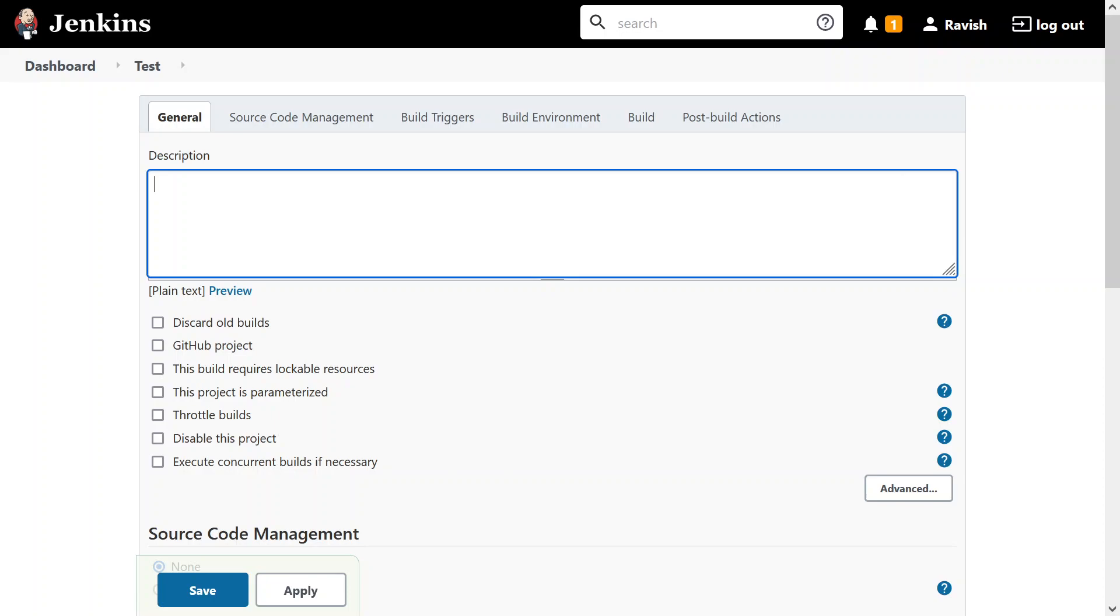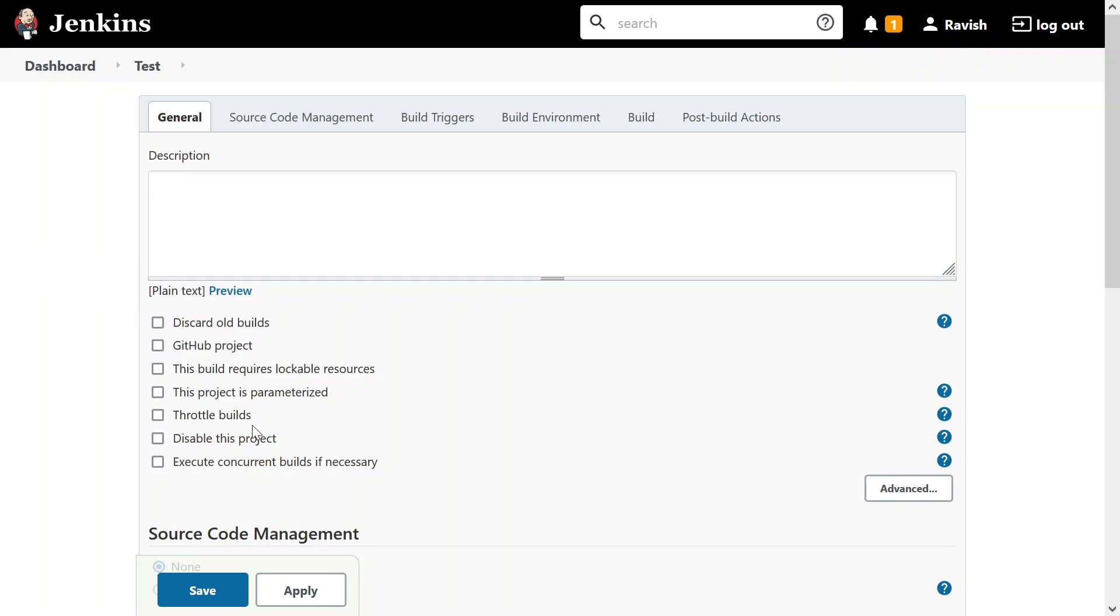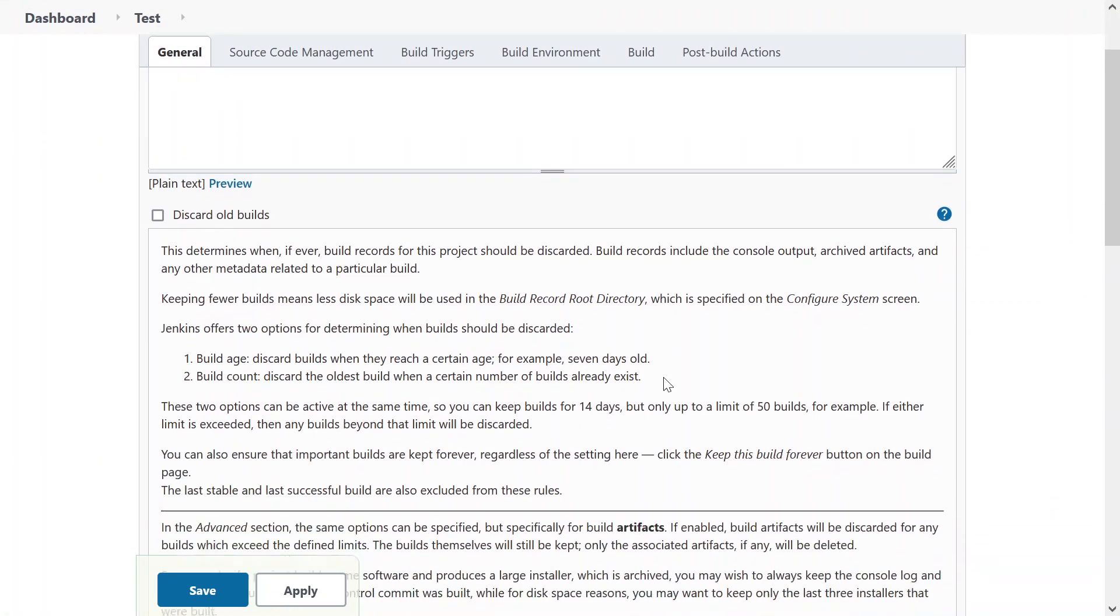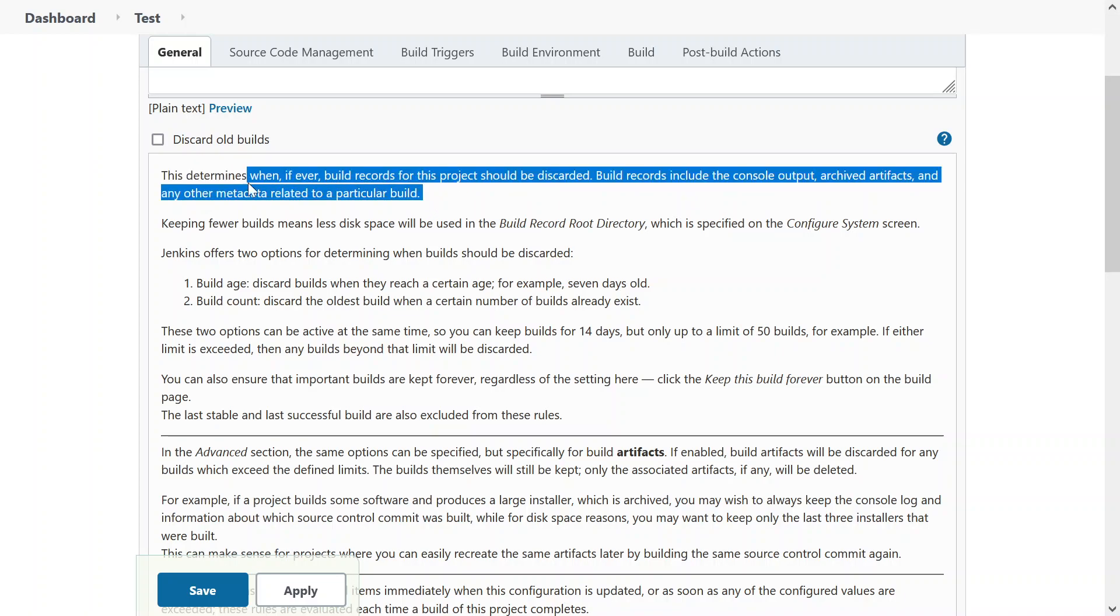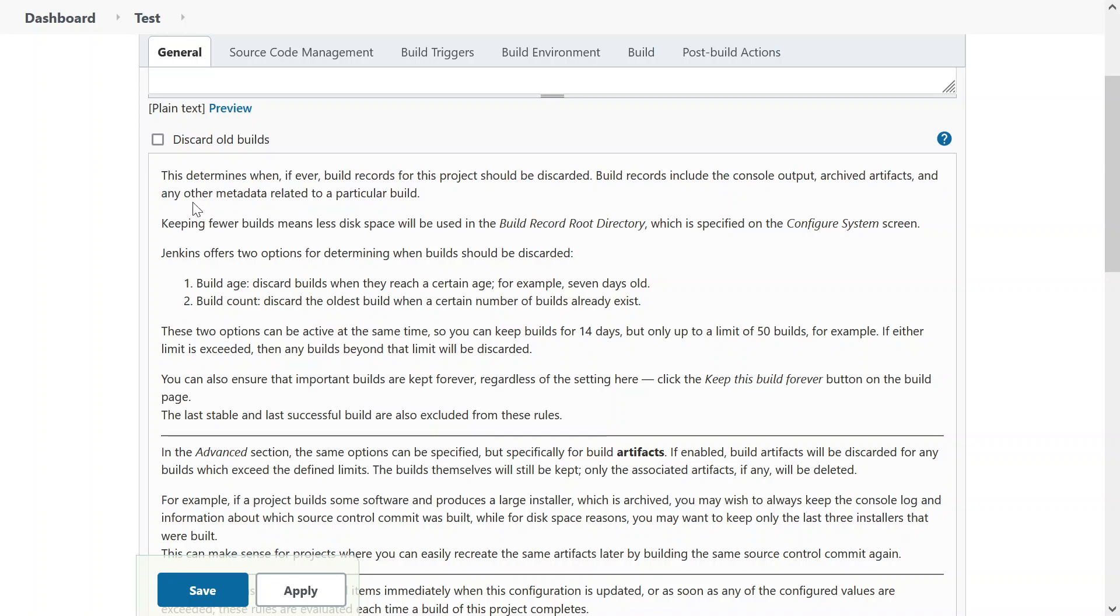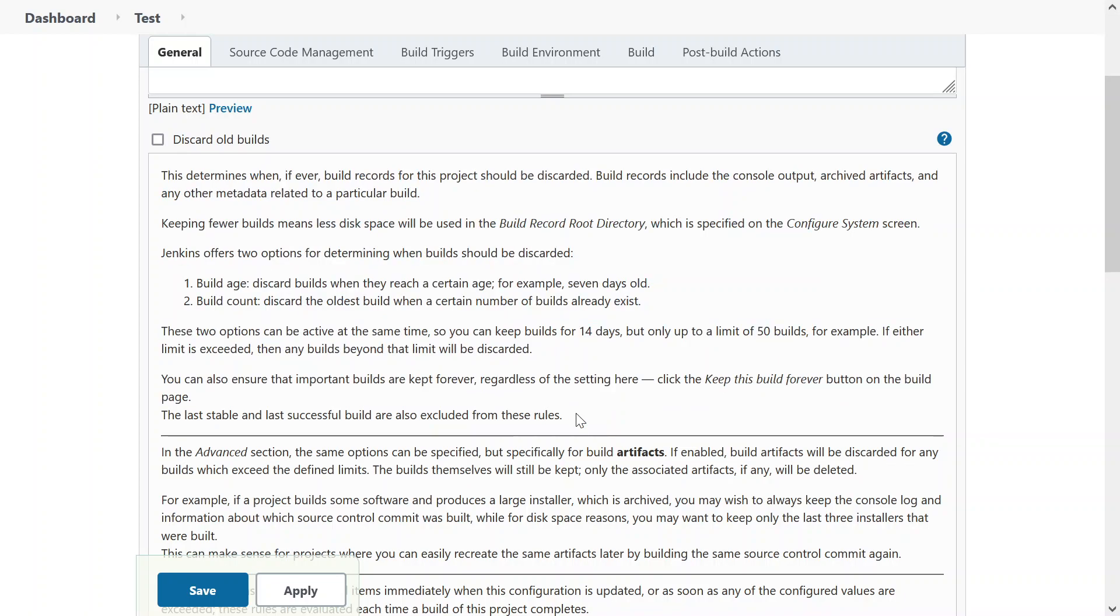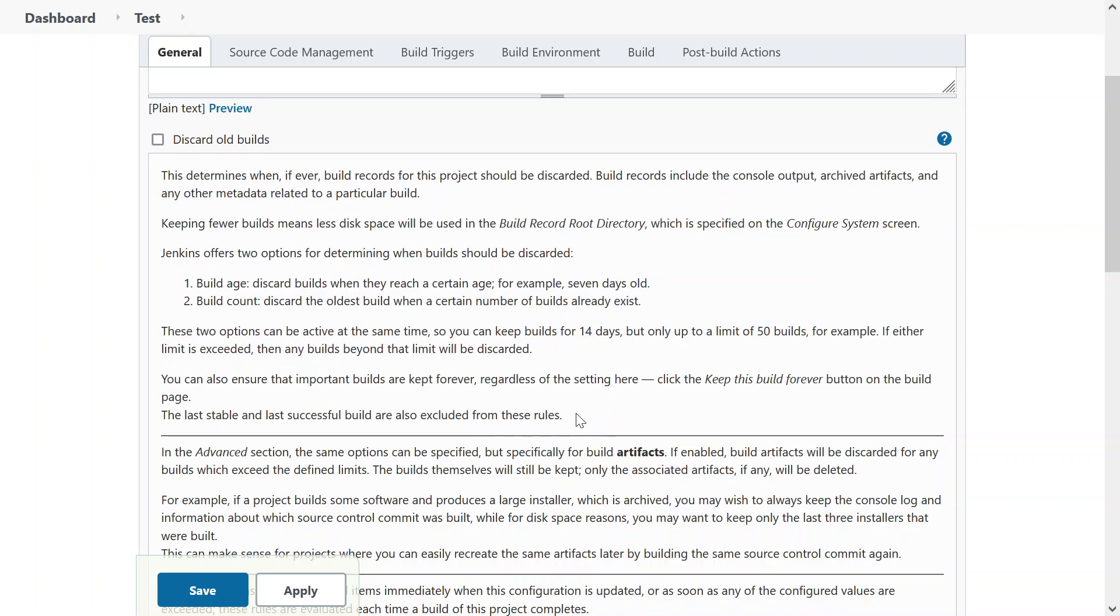The general one, we have a description box over here. In this, you'll describe what is your build about. For example, if you're creating an artifact, you can write create an artifact. We'll just keep it blank. It gives you a lot of options regarding that. You can see a question mark over here. This is a help feature. If you want to understand more, you can click over it. It will tell you the details like this determines when, if ever, build records for this project should be discarded. I'm not going to read all of it. If you want, you can go through it.